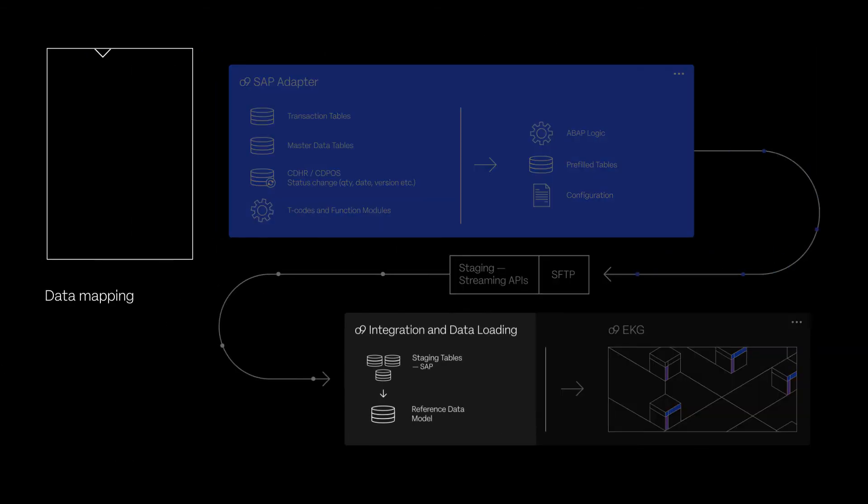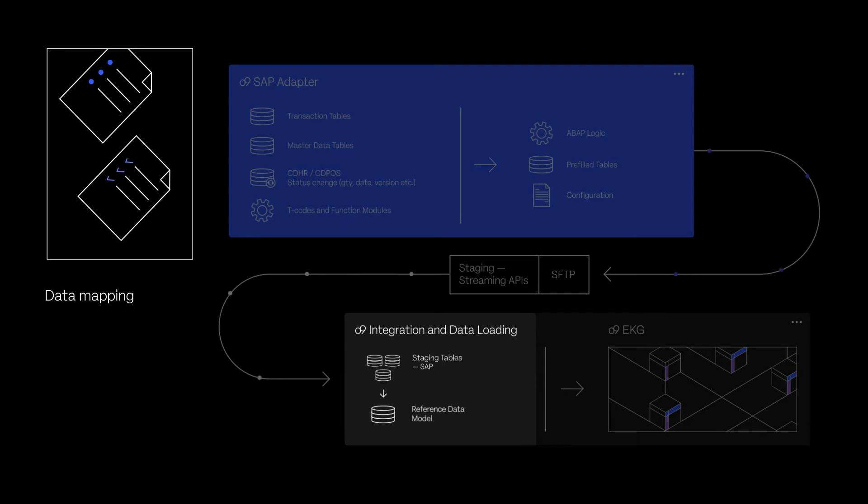Data mapping, filtering, and conditional logic is set up within the O9 integration framework.